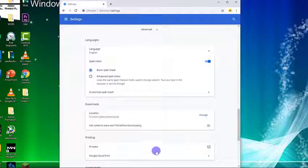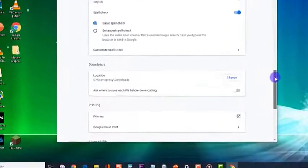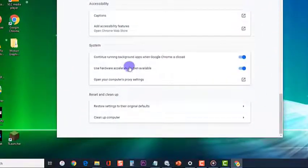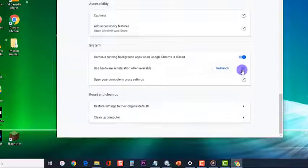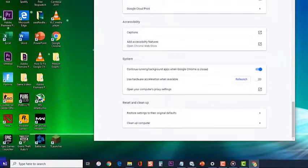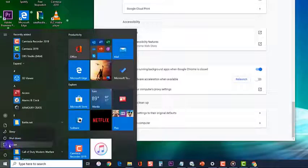At the System section, toggle off to disable or turn off user hardware acceleration when available. Finally, restart computer to apply changes made. Make sure to save any work you've been doing before restarting.